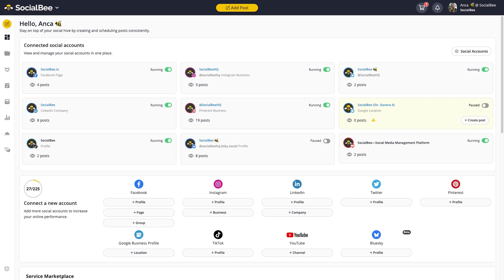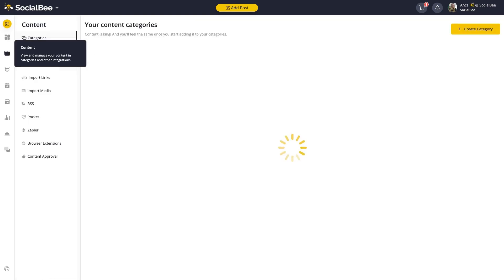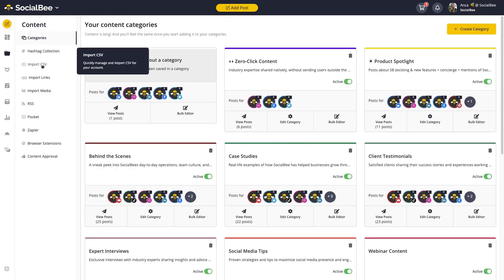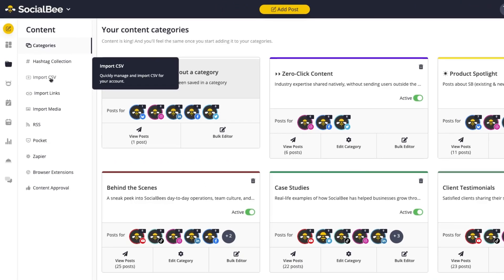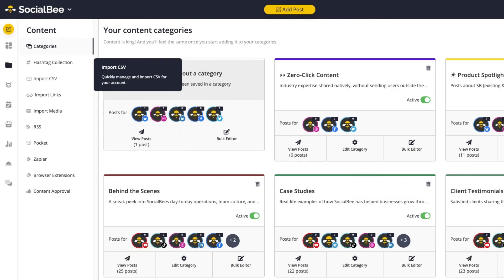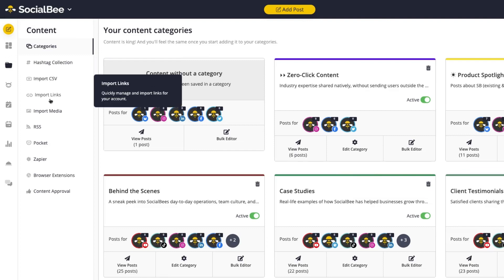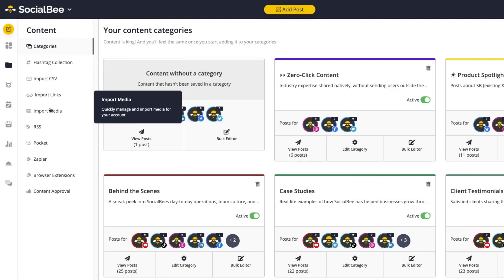SocialBee has three main tools that will help you with bulk importing. You can find them in the content menu on the left-hand side of your screen. These tools are Import CSV, Import Links, and Import Media.